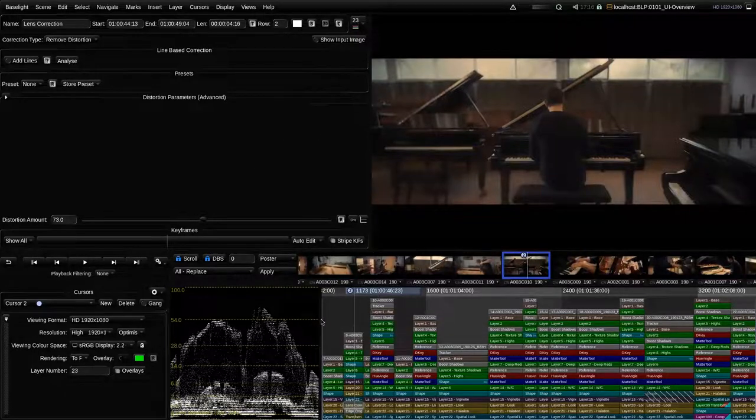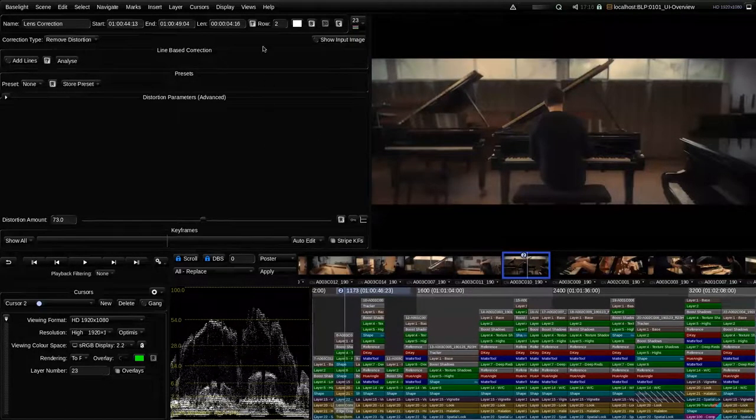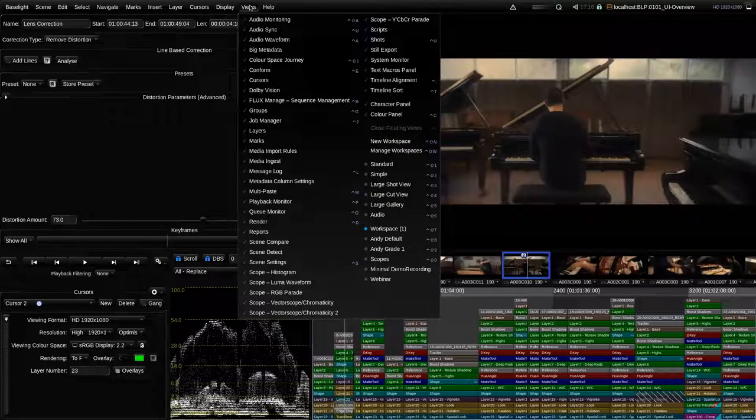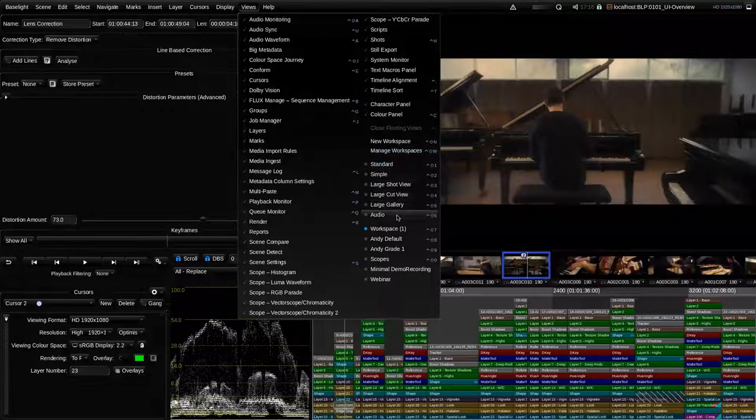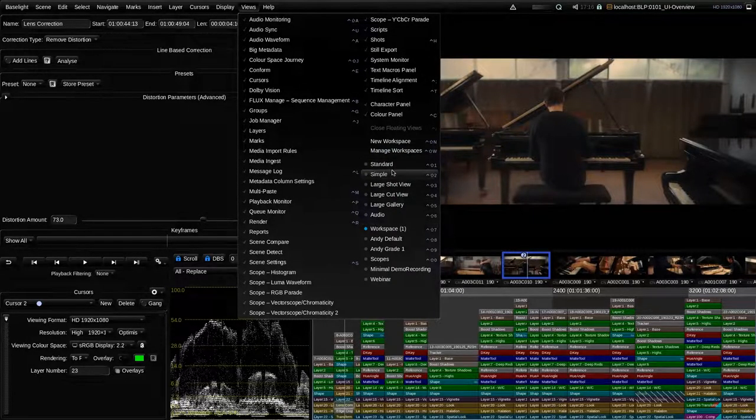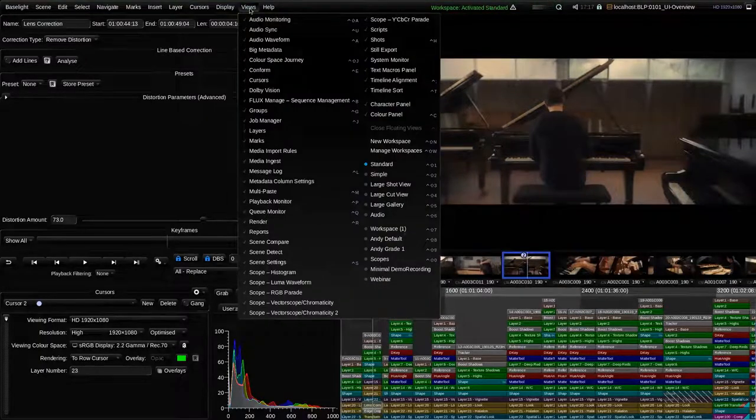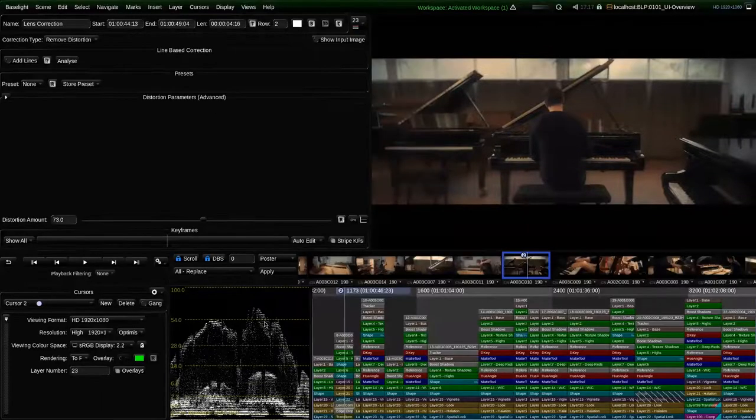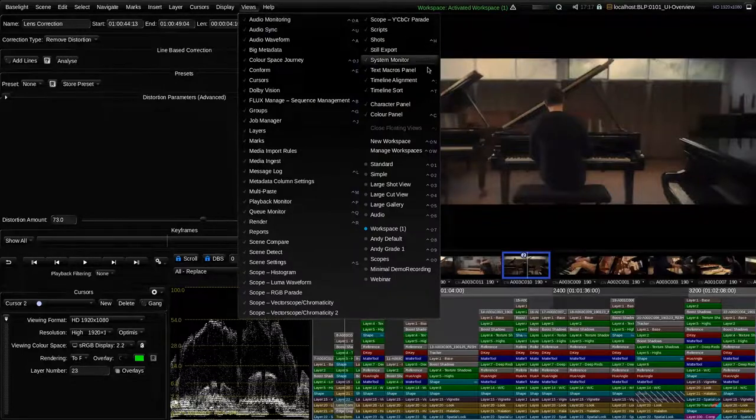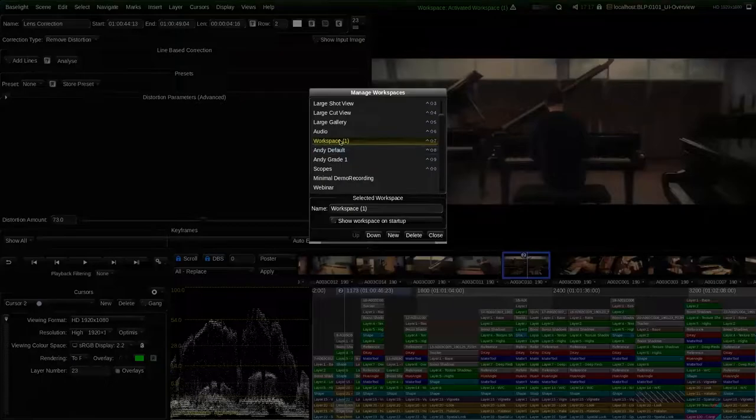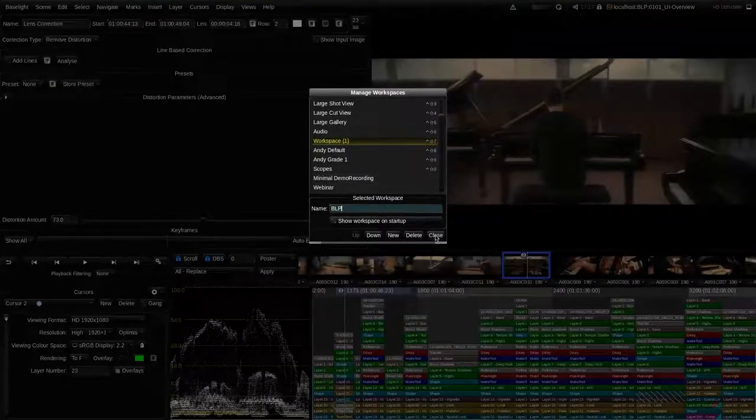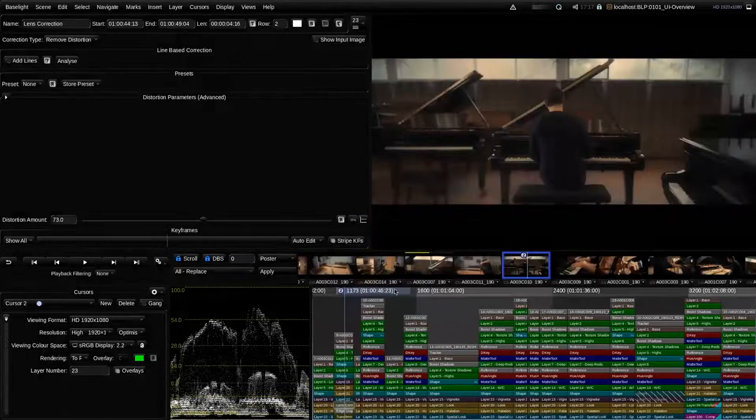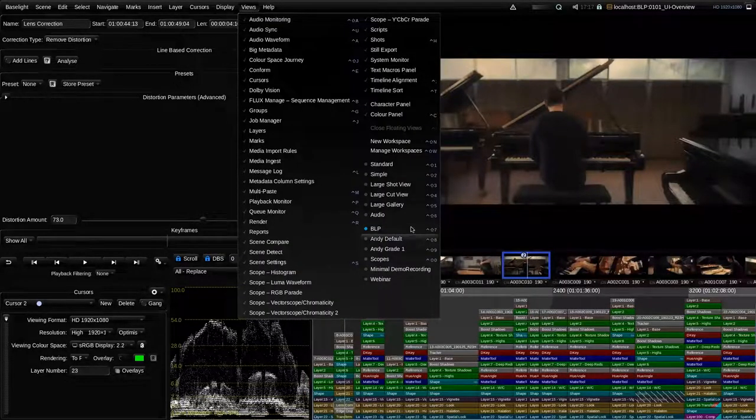And this also works across multiple displays. And once you are happy with the layout of the UI, you can go into views and then workspaces. Here you can see at the bottom, all the different workspaces. There's the standard one that we started with today. And now we have one that is labeled workspace one, because we started to modify the standard workspace. If we go into views, manage workspaces, I can now label that as, for example, BLP for Baselight learning program.